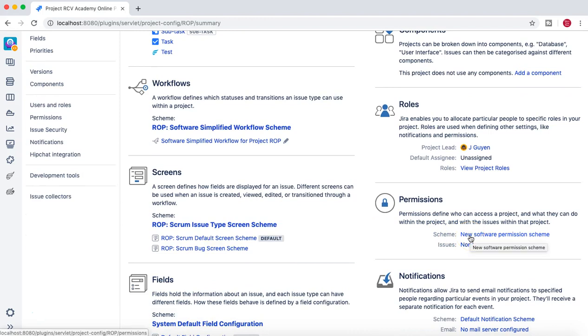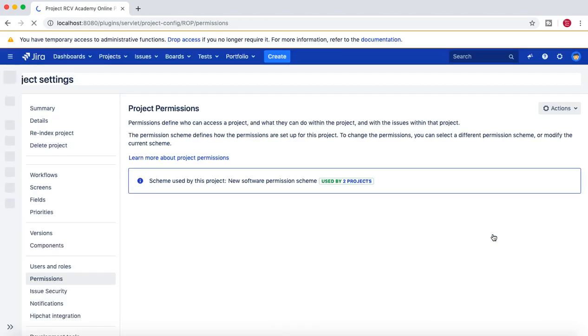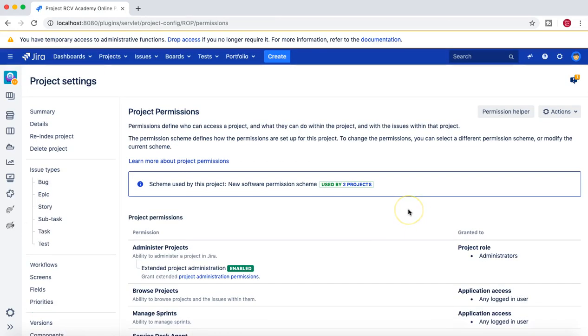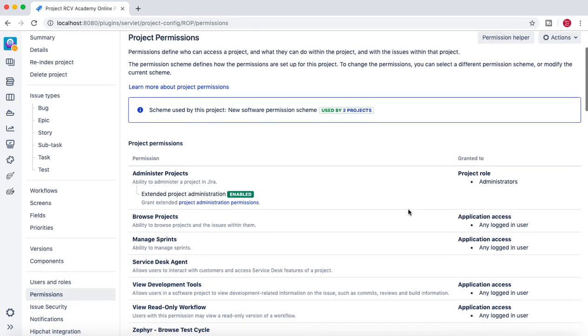In the last tutorial I walked you through how you can create a new permission scheme by copying the existing permission scheme and then edit the project permissions if there is a requirement within your organization.